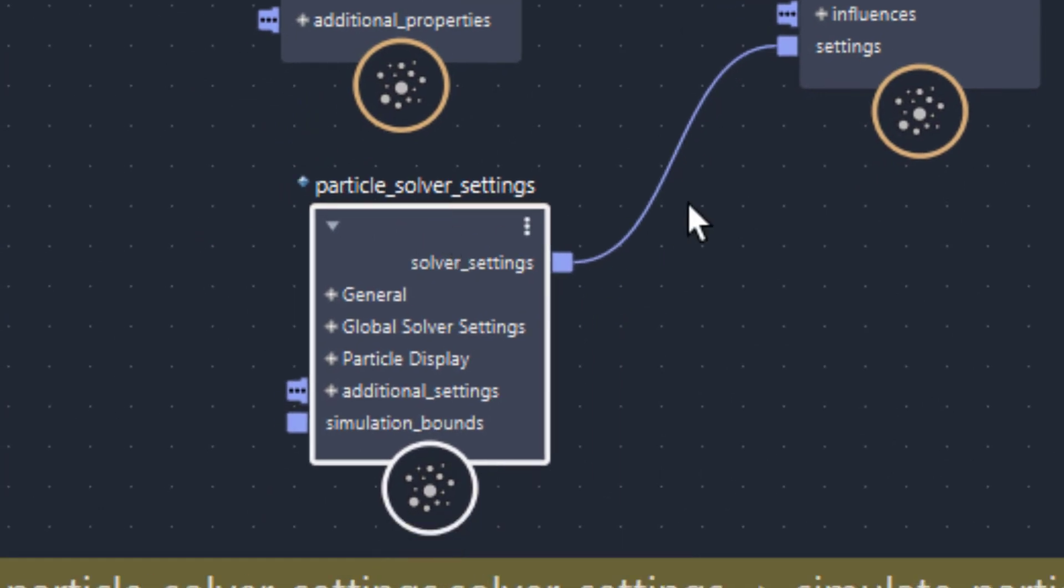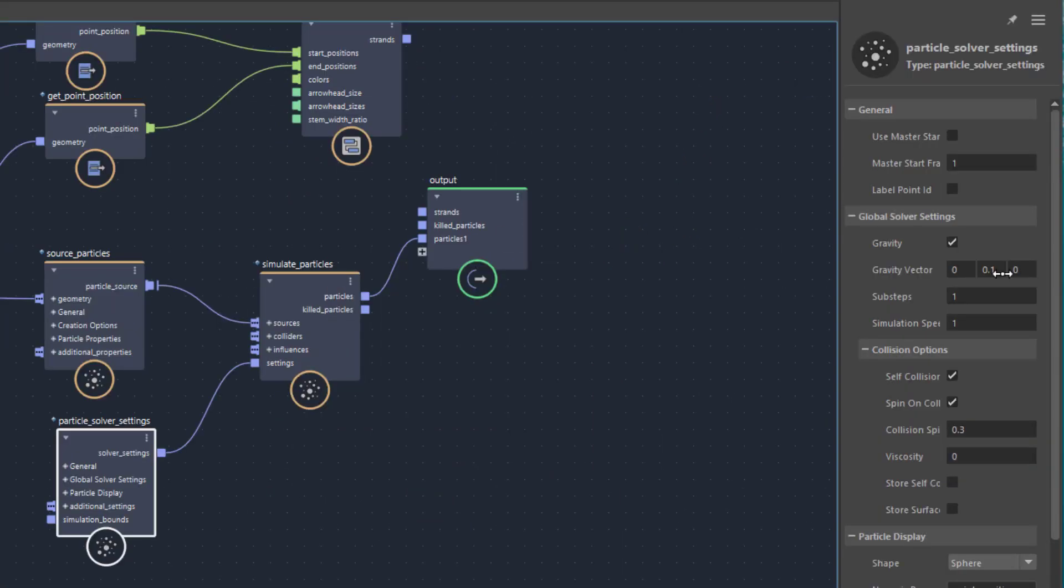which are not necessary really, but which give you much more influence about the particles, for example about the gravity, which I set to 0.1, which means basically it's very, very little.